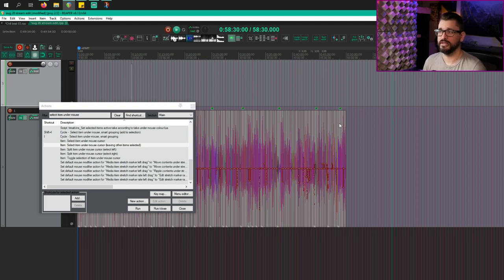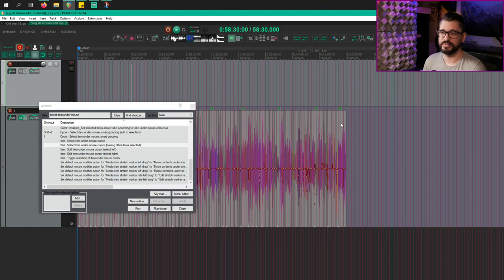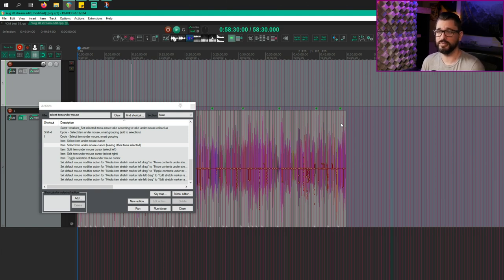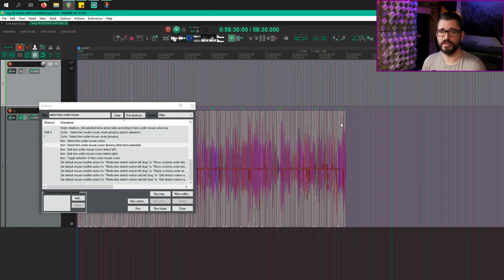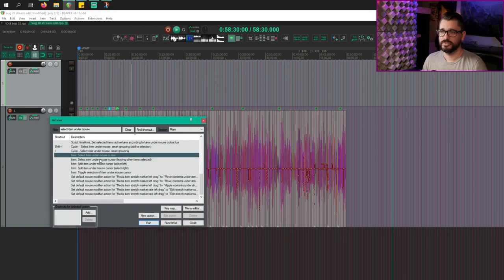You just point at the item you want to select, you press the button, and then it's selected. It can't be any more simple. From there, you can do things like cut and copy or move actions. So I'll show you that now.